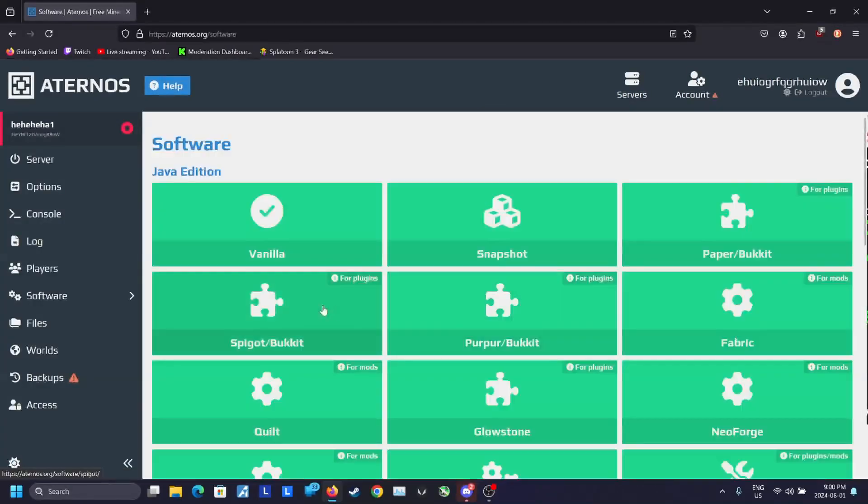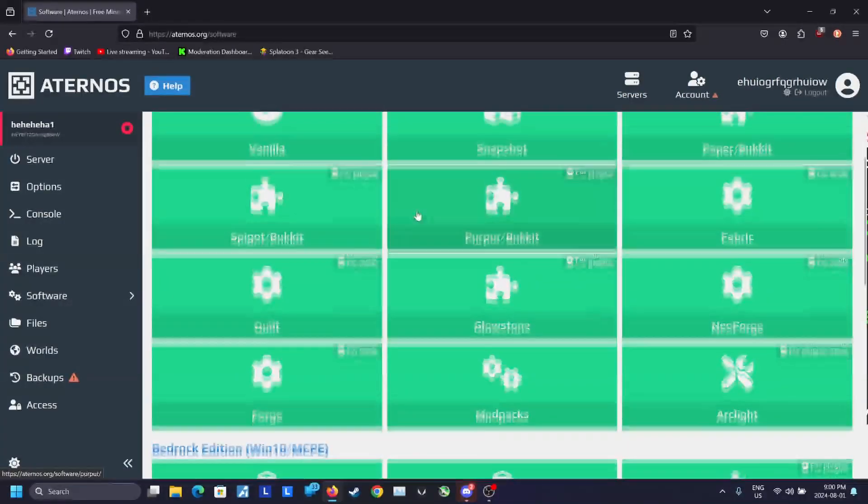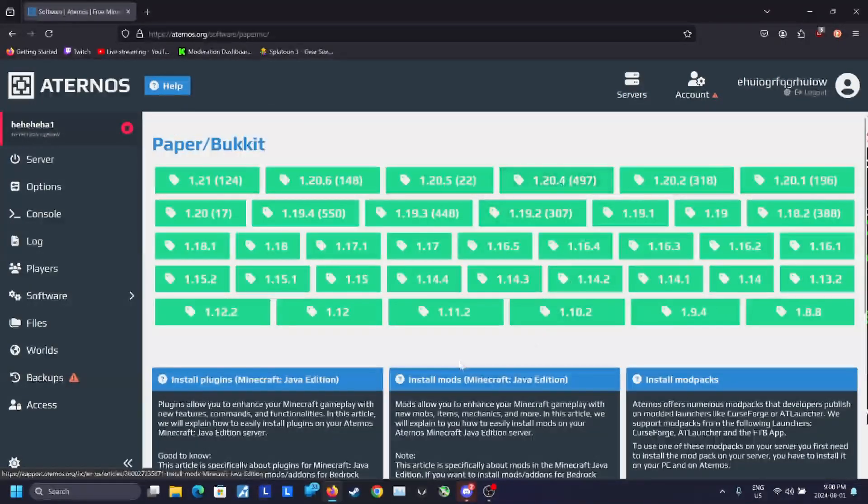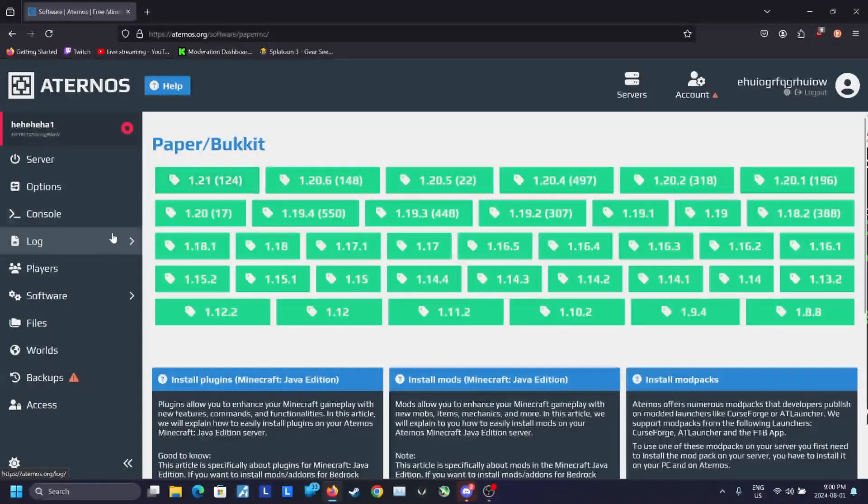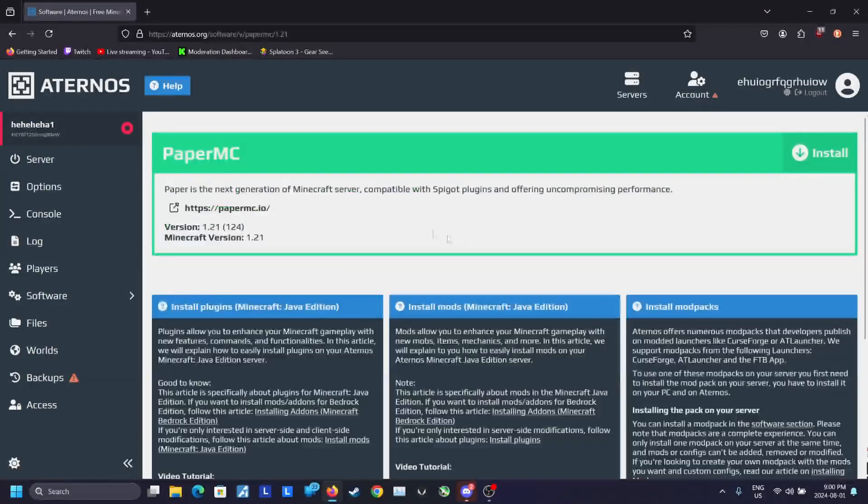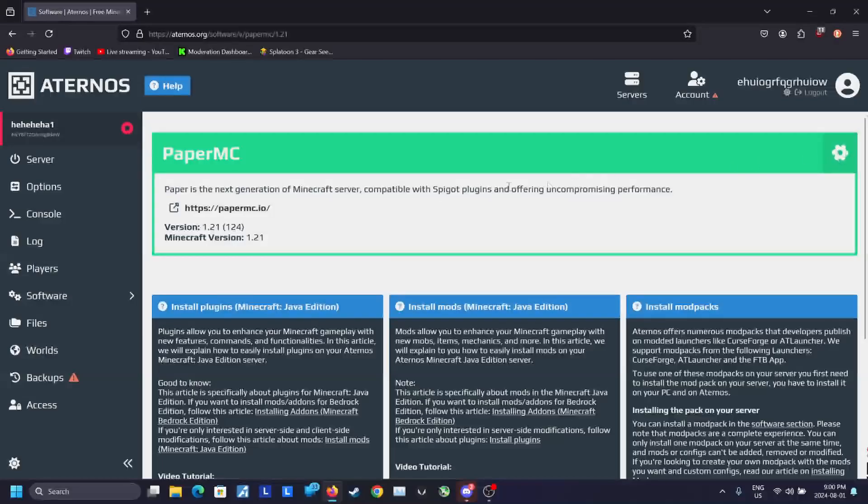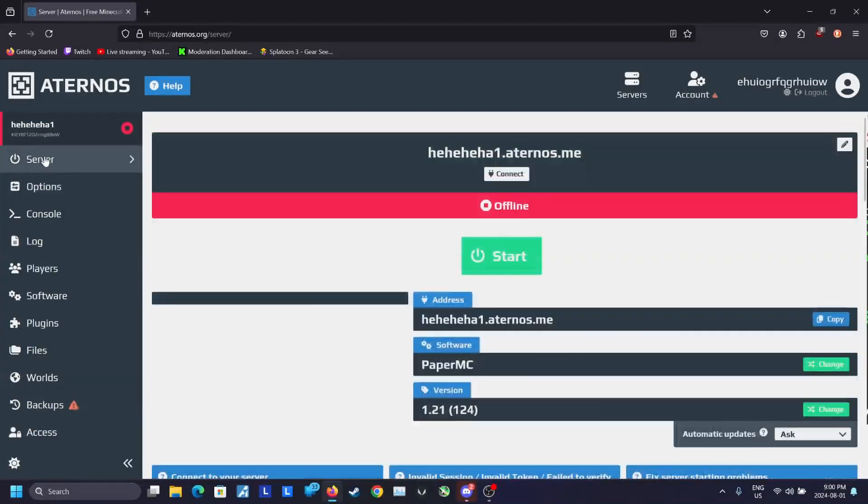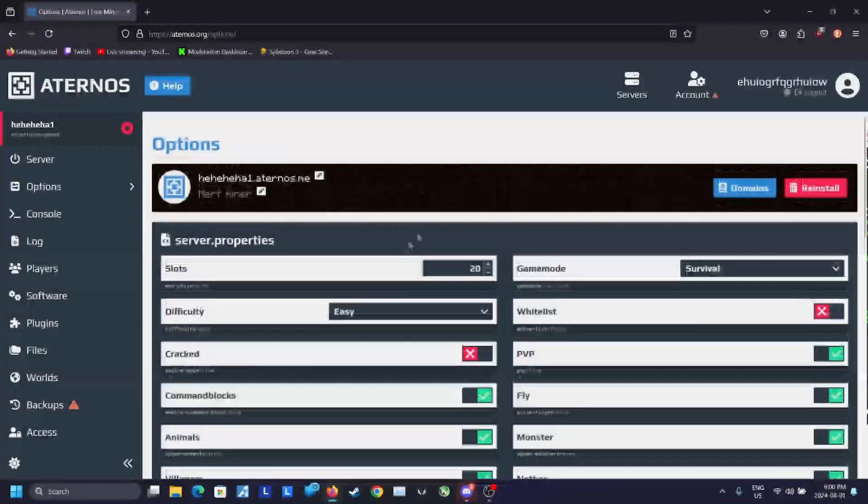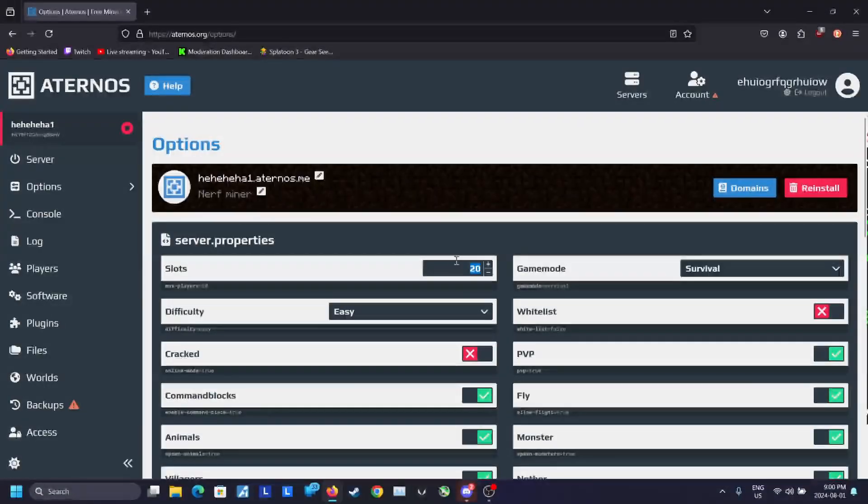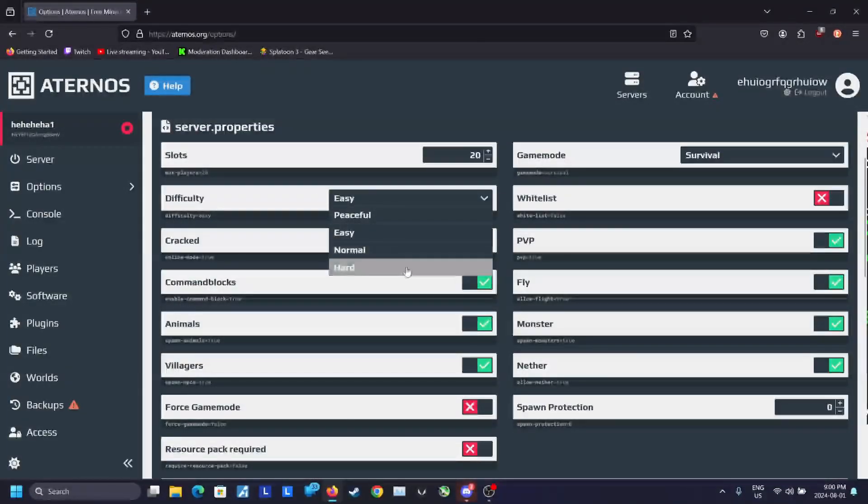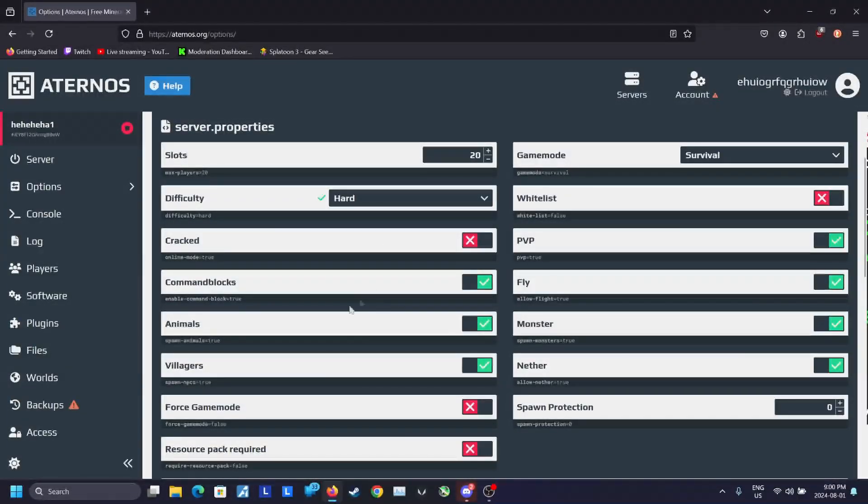I highly recommend you pick Paper as your software because it'll really help a lot with performance, and Aternos servers usually don't have that performance, but Paper can help negate the performance issues and result in a smooth server for several players. Installing Paper also grants you the ability to install plugins.